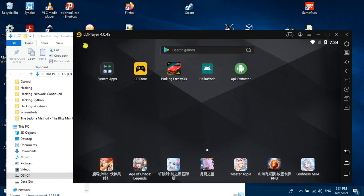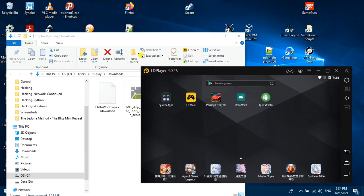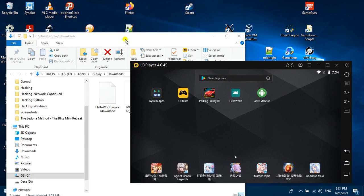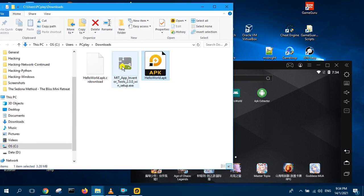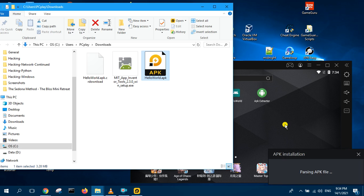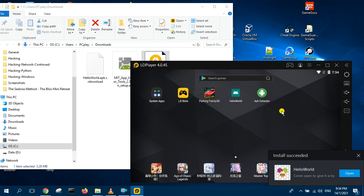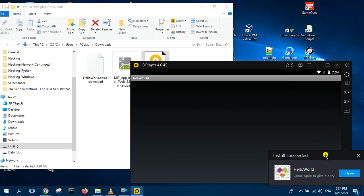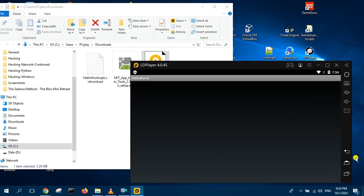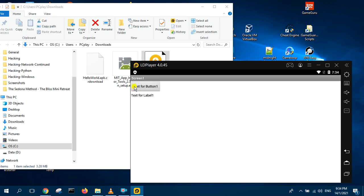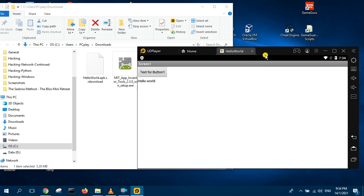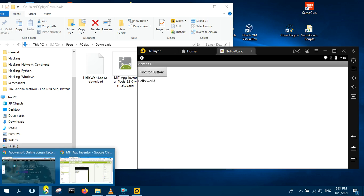Now you can drag the APK file into here to install it. So install already, you can double click to start it. There you go. Hello World. This is how you can use the MIT App Inventor to build apps, Android apps.